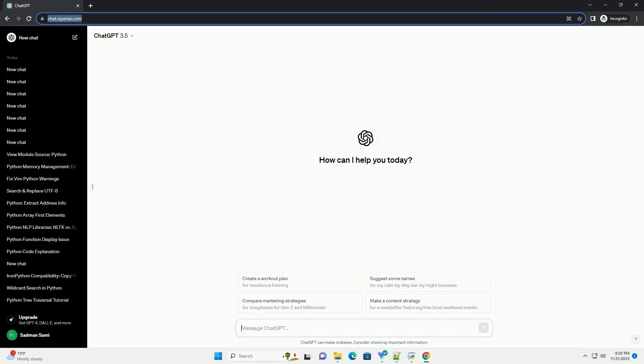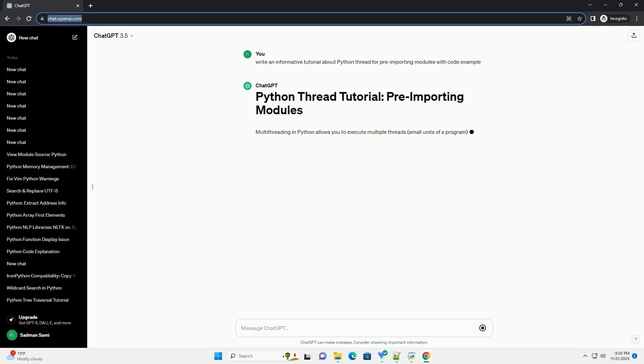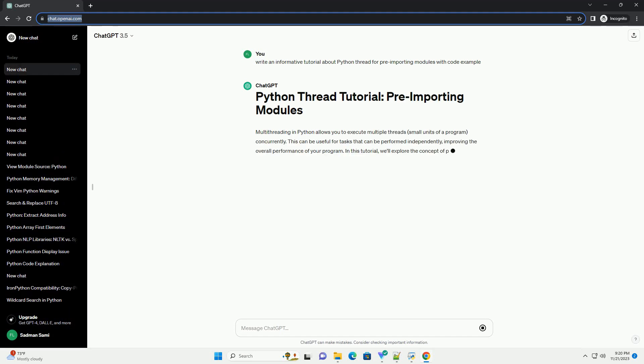Please subscribe and you can download this code from the description below. Multithreading in Python allows you to execute multiple threads, small units of a program, concurrently.